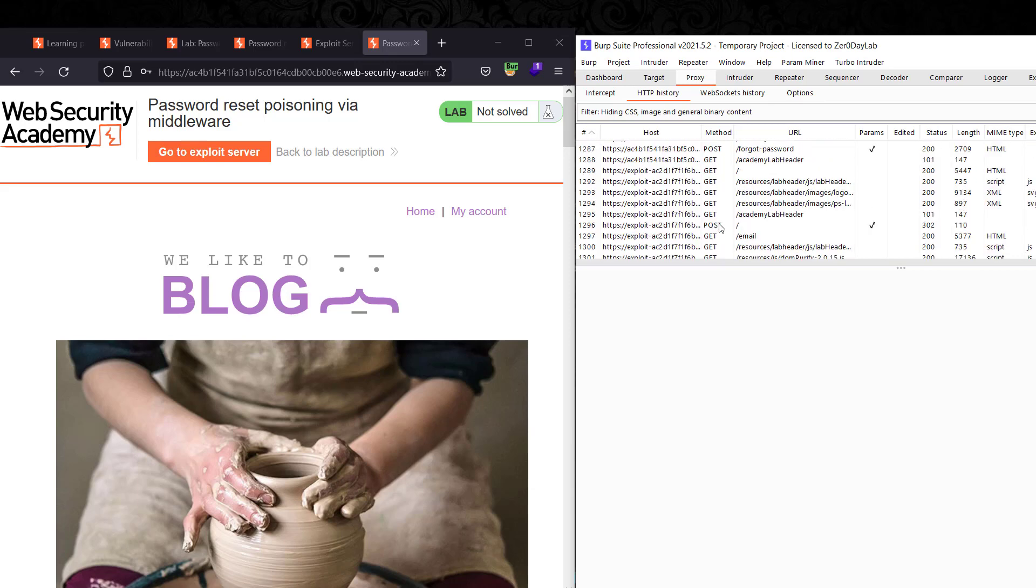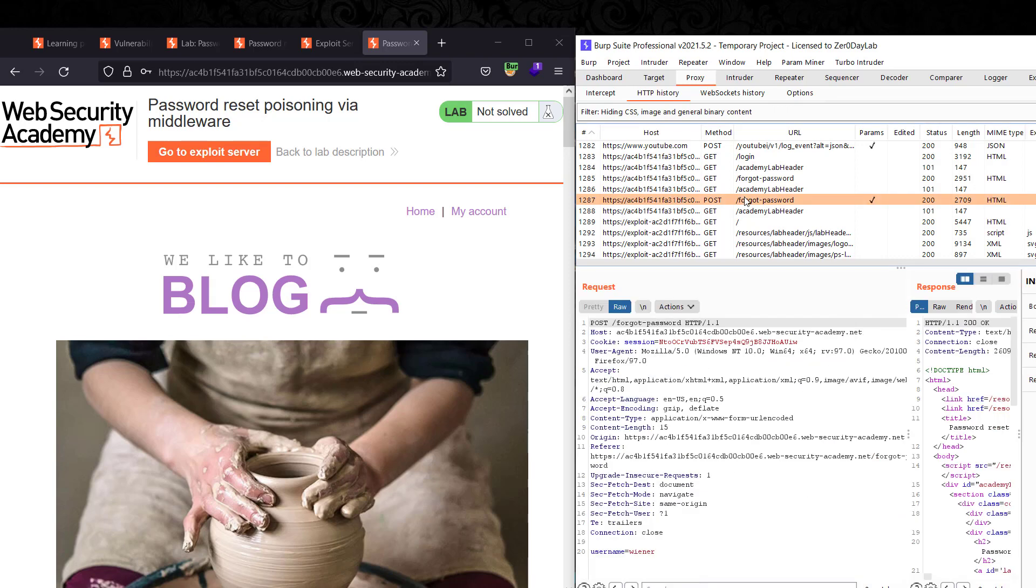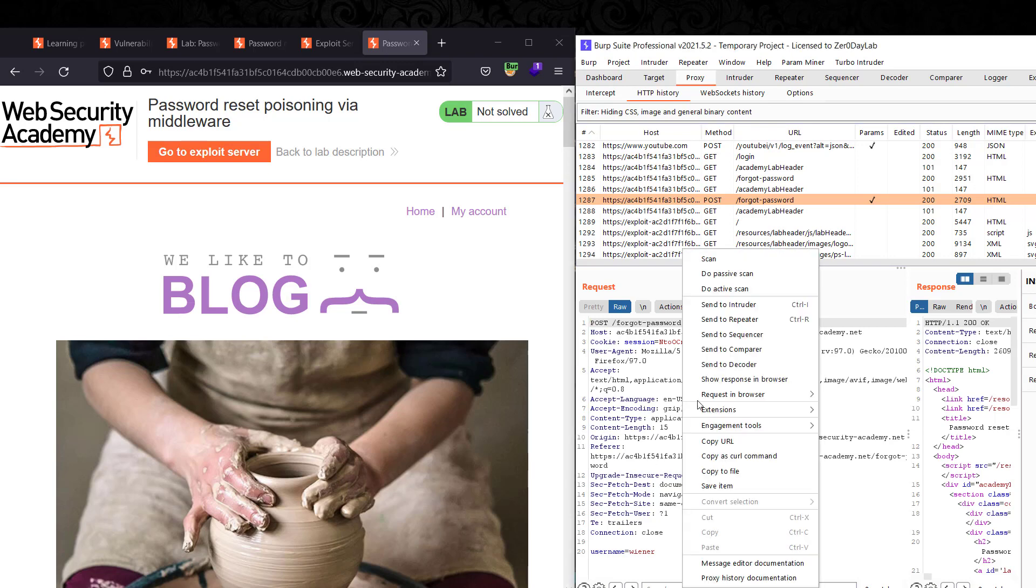Look for the POST request for forgot password. Send that to Repeater.